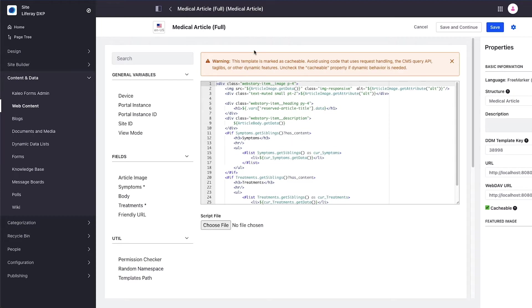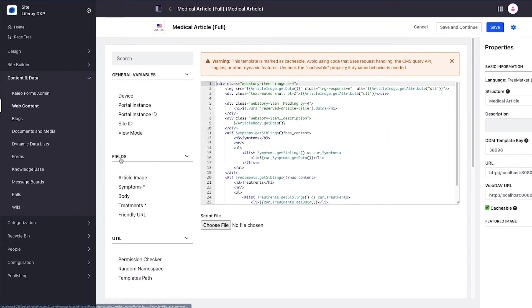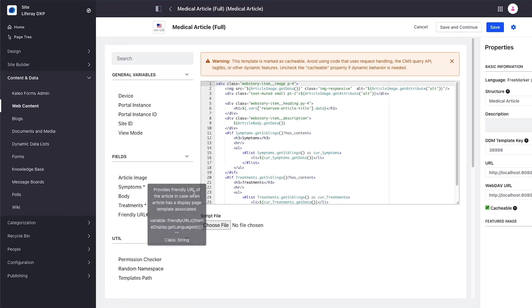I named my template and chose the structure that should be represented by this template, in this case the medical article. By choosing the structure, the fields area on the left hand side becomes populated with the individual attributes or form fields that I dragged into the structure.